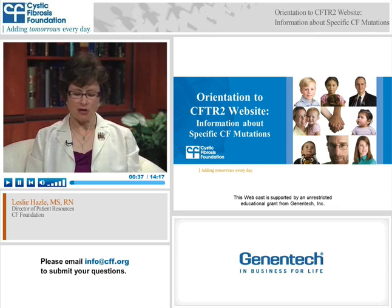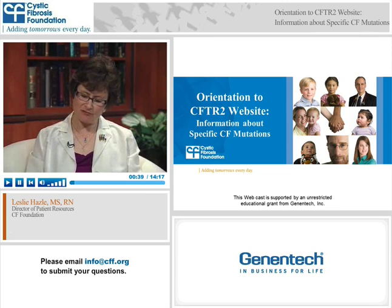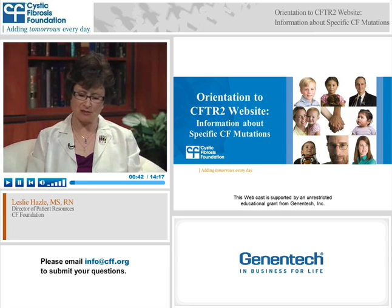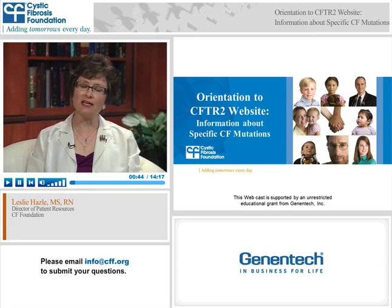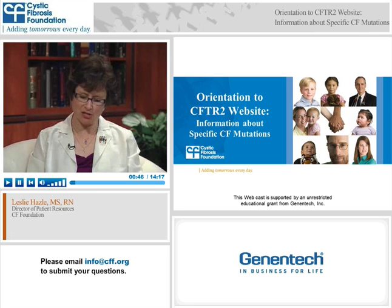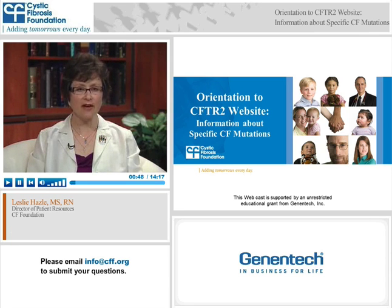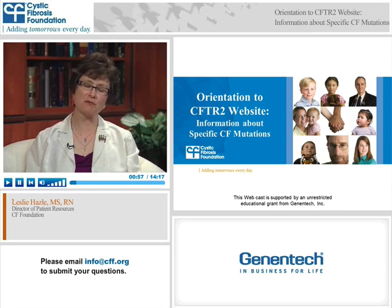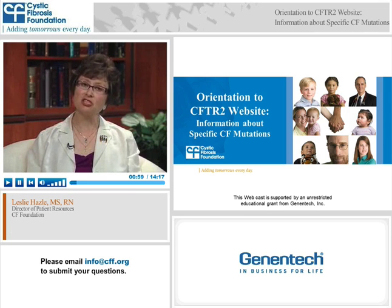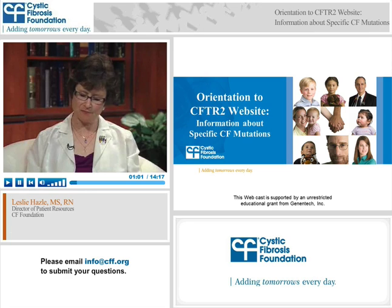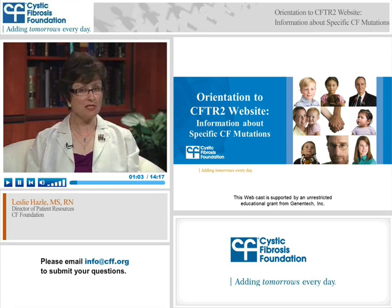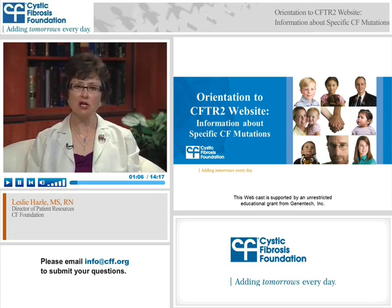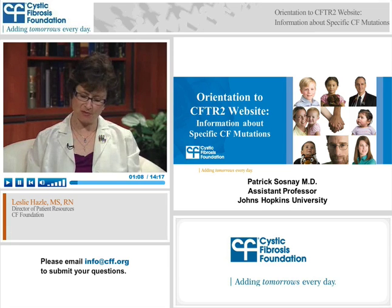We will be talking about tips on how you can navigate the information about specific CF mutations. It is designed to provide information about CF mutations to patients, families, researchers, healthcare professionals, and the public. You can watch the webcast about the CFTR2 project and CF genetic counseling on the foundation's website. The link to this website about CFTR2 is also available on the foundation's website.